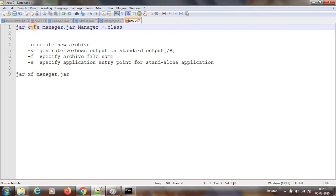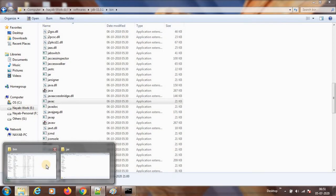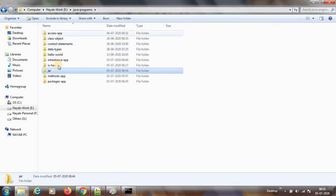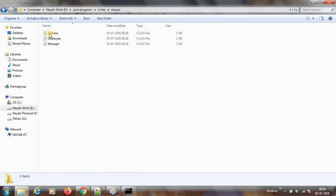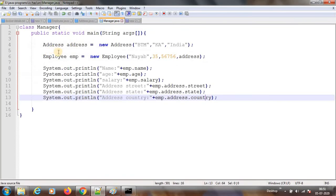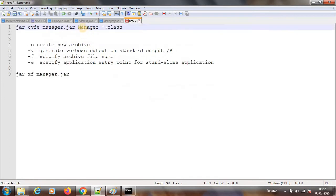So what I have given is jar cvfe, then the file name — these are the arguments for the JAR command. This is the file name, and then the entry point. My entry point as of now is the Manager class, which is having a main method. And then what I need to archive — all the .class files I need to archive.